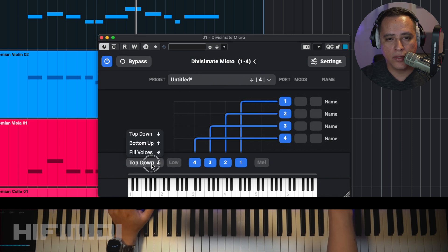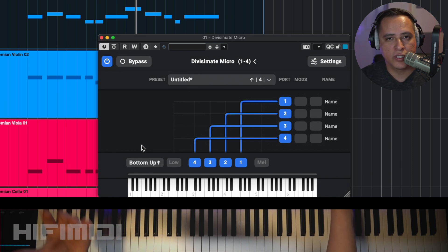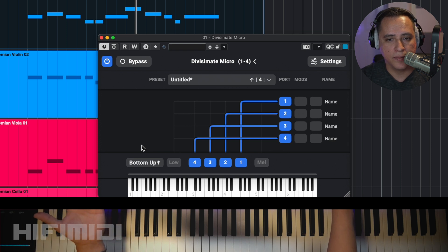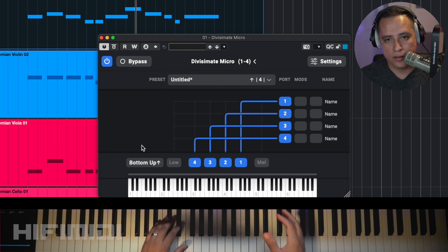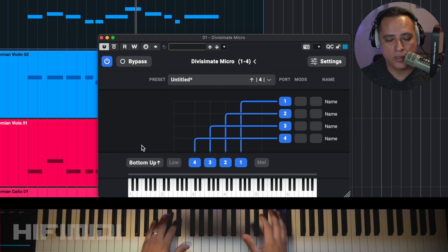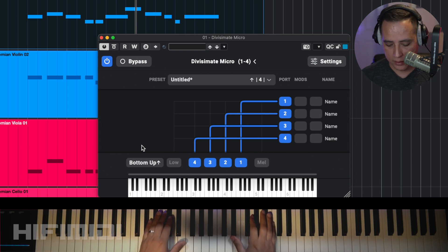The other option is Bottom Up, and this is going to be for the low voices. Let's say you have a cello melody — the top notes are going to play the chords and the bottom notes are going to be prioritized.